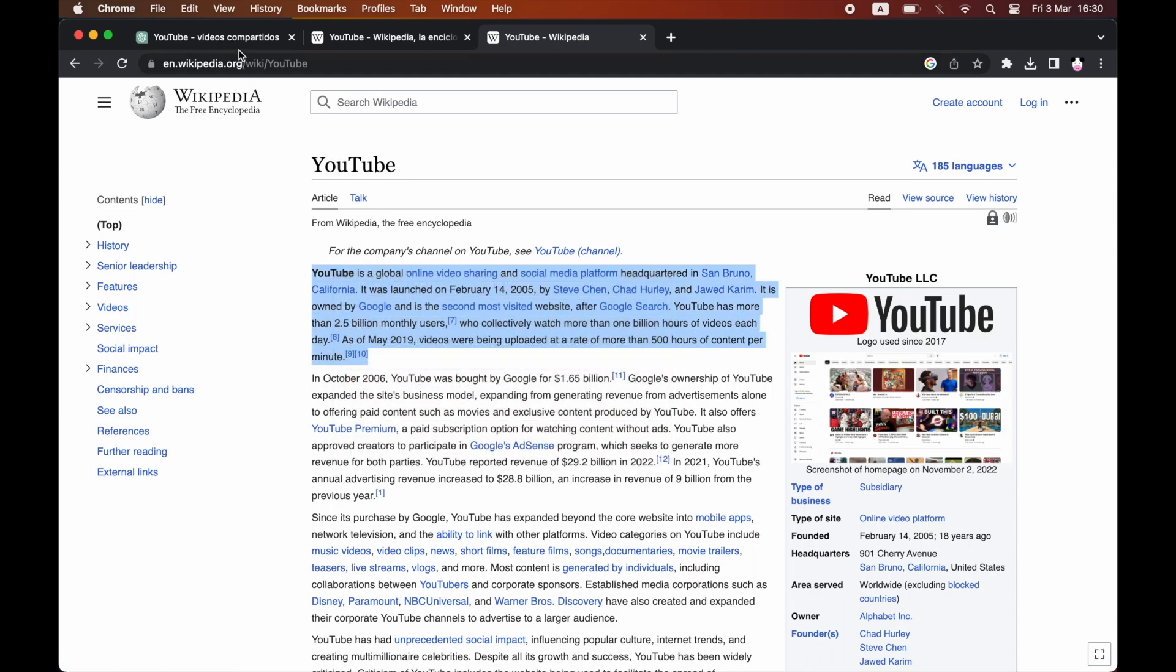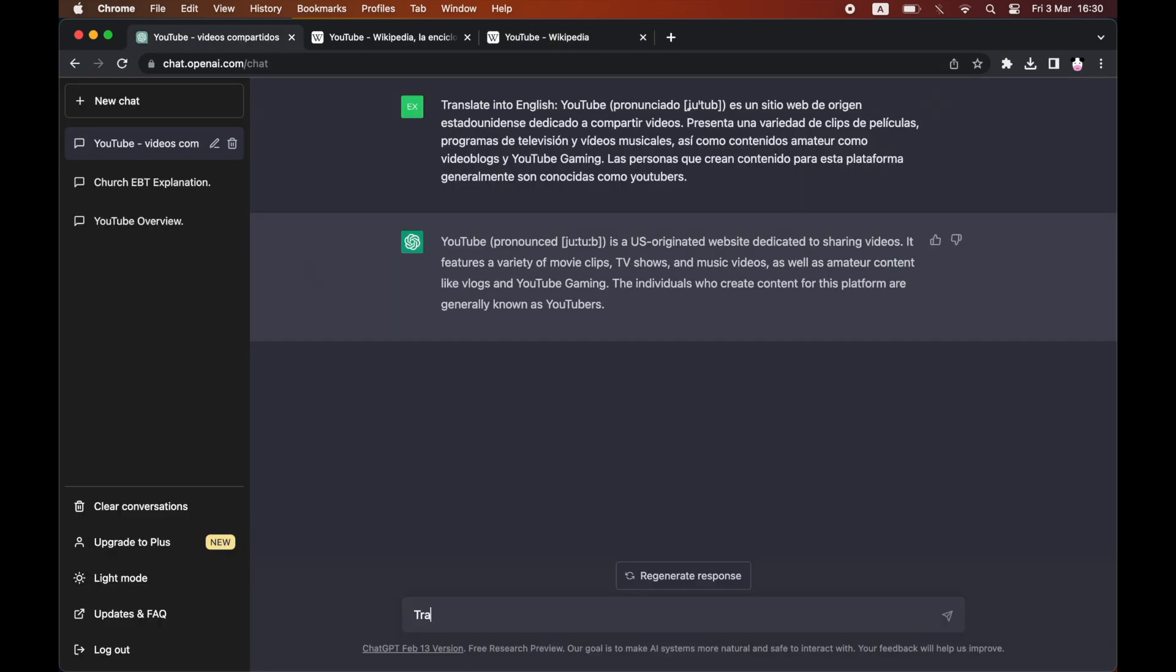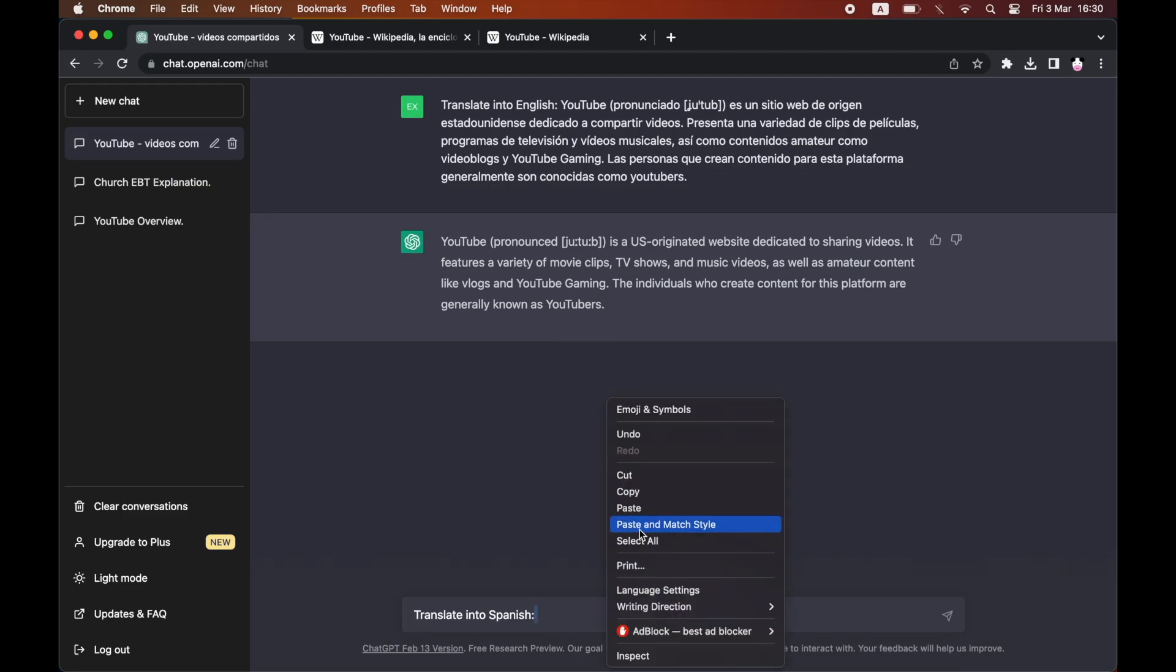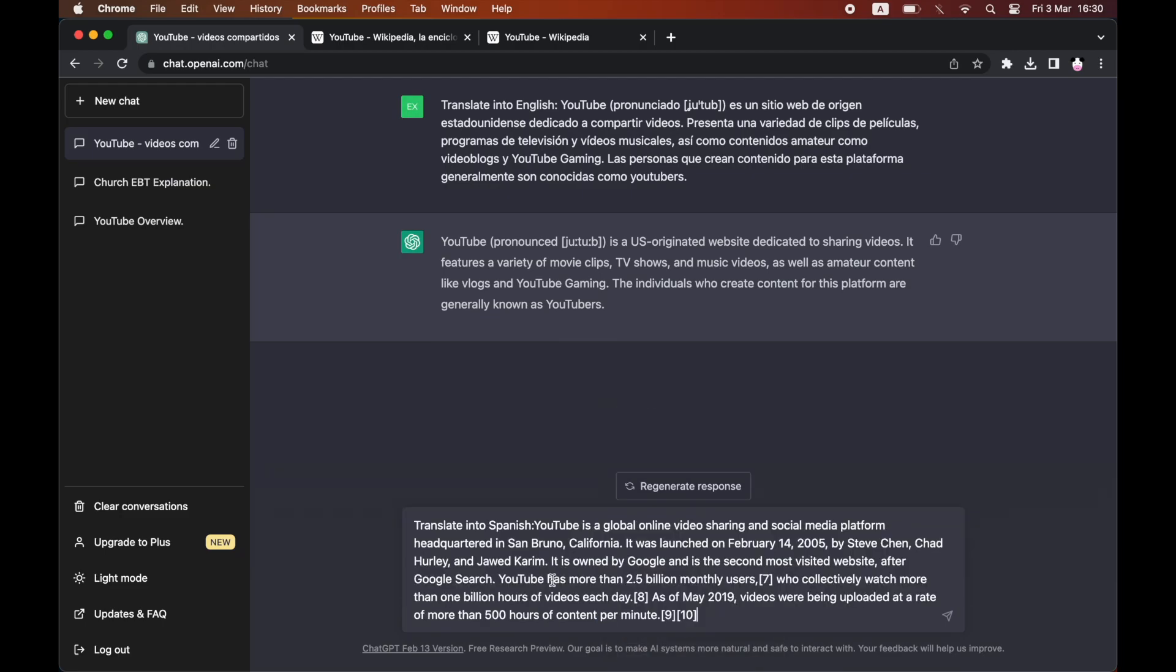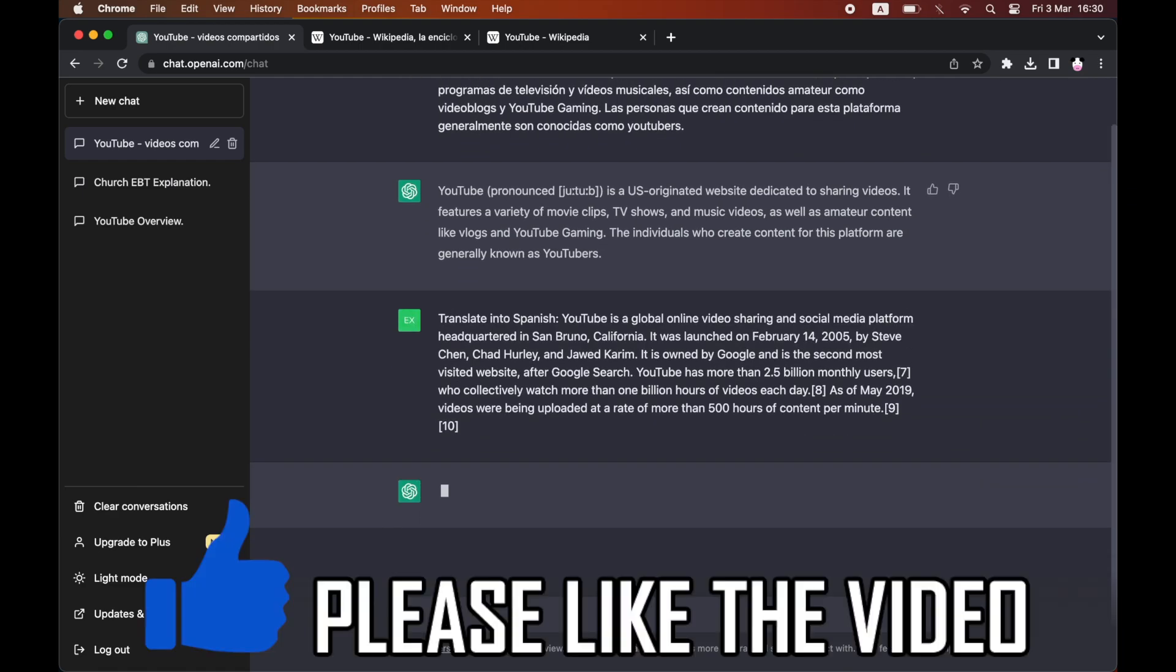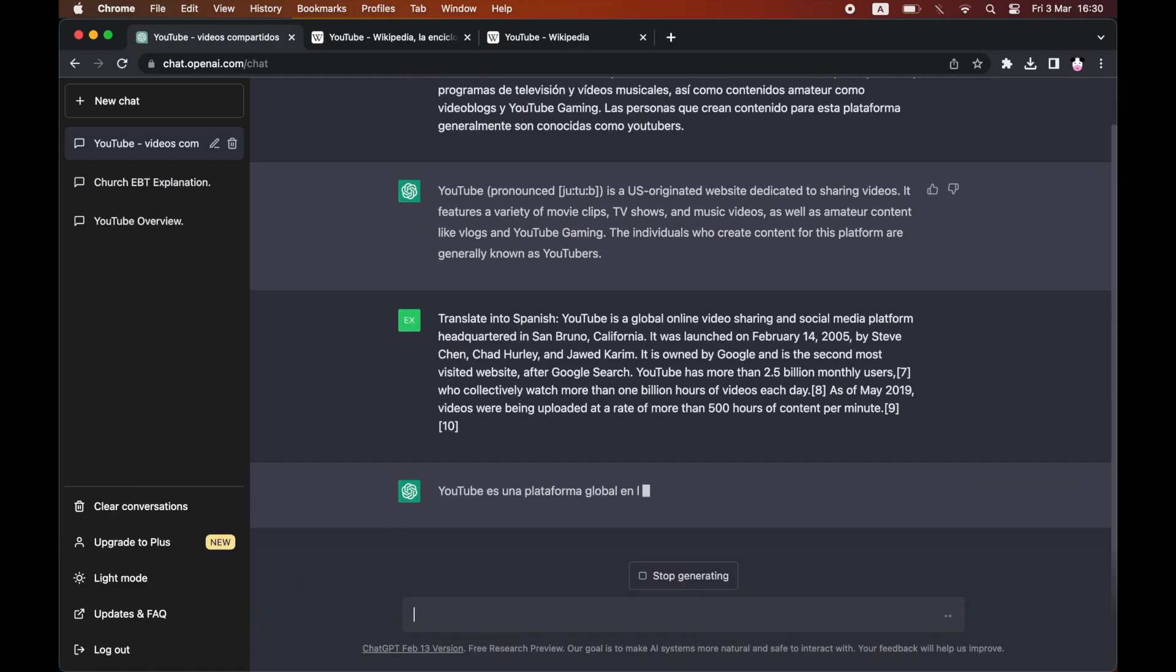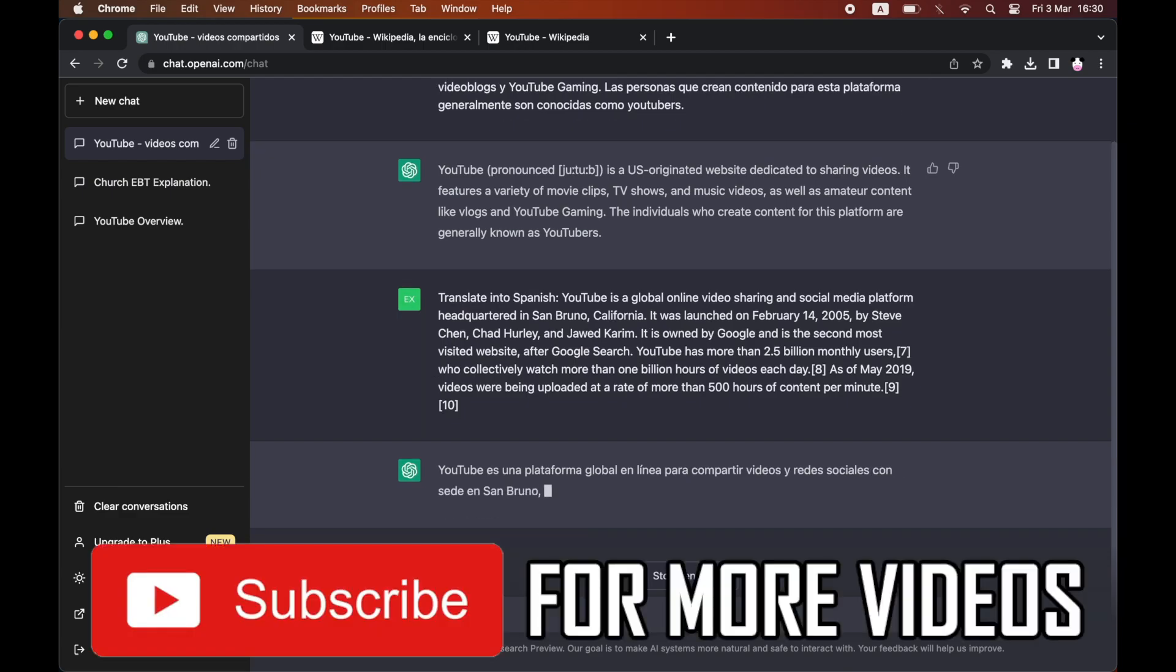This time type 'translate into' whatever the foreign language is - I'll do it into Spanish. Do the semicolon again, paste in the text, making sure there is a space between the first word and the semicolon. As you can see, it's going to translate it into whatever foreign language you want.